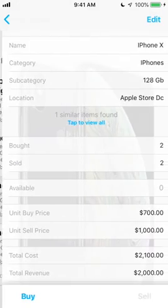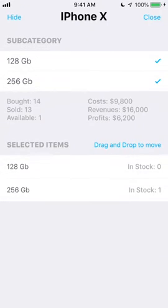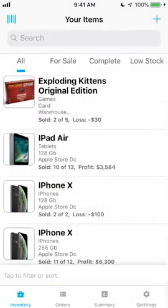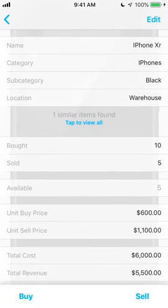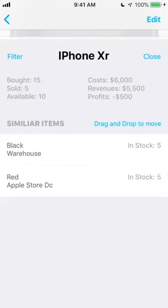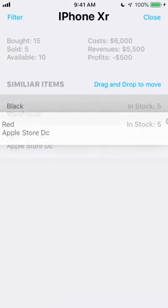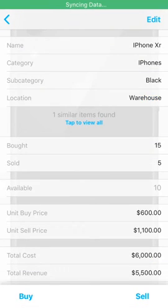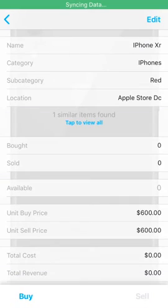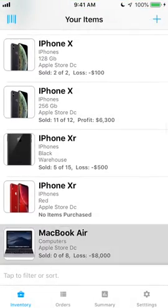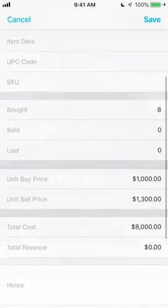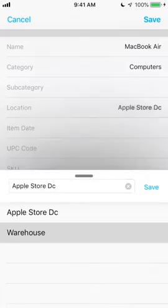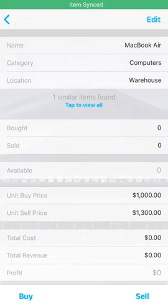We can create groups of items by naming them the exact same thing, but giving them different categories, subcategories, or locations. When an item has other items like it, you'll be able to click to view a summary of those items and even filter or view a specific one. You can drag and drop to move available stock from one related item to another, allowing you to move products between locations easily. To add a new location, just edit an existing item and tap Add Similar Item, then set the location, tap View Similar Items, and drag the quantity from your old location to the new one.